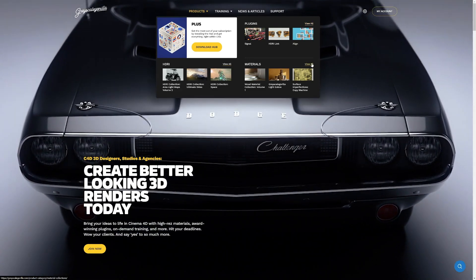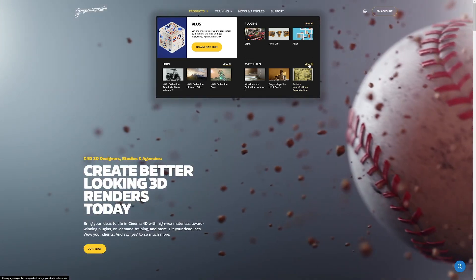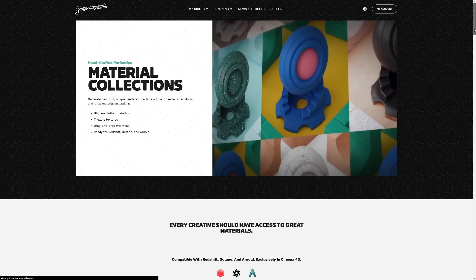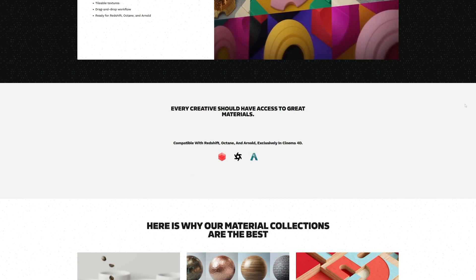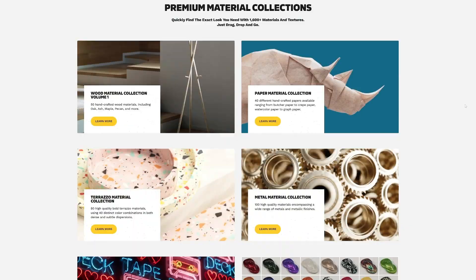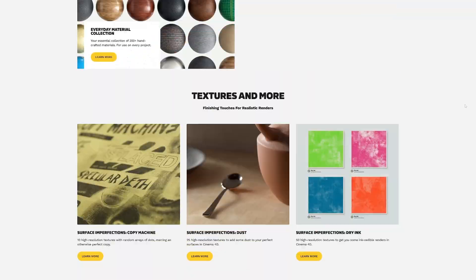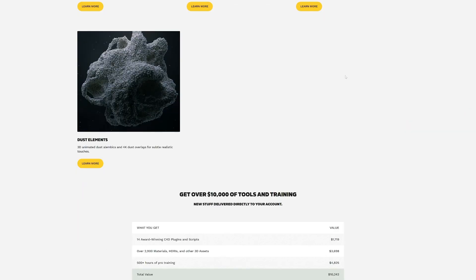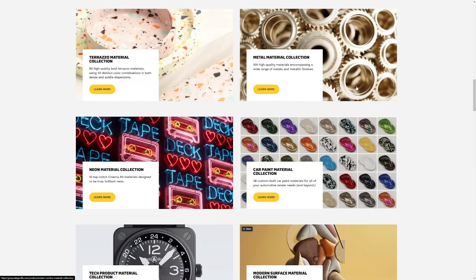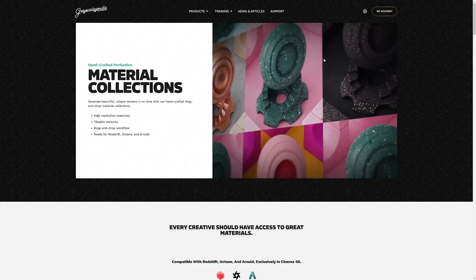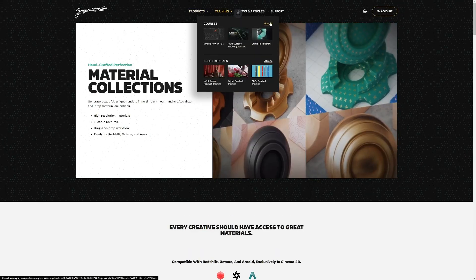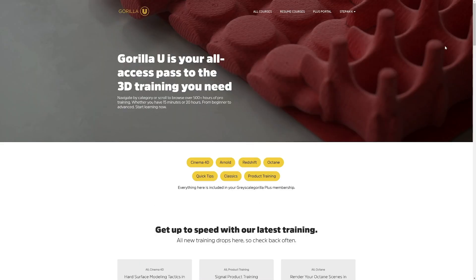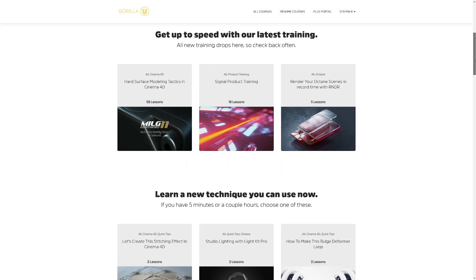However, I learned some of the best tricks only at Grayscale Gorilla. And plus you get thousands of assets like materials, HDRIs, textures and not even talking about the plugins. I love the new Align plugin. It is high quality and well worth the money, especially if you manage to snatch a special annual deal.